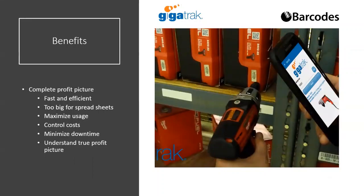We work with a lot of companies that start out small — maybe a small contractor or small manufacturing company. They typically start with a clipboard or a whiteboard on the wall. As they get bigger, they use a spreadsheet to manage their tools. But as they grow further, clipboards and spreadsheets really just don't work very well anymore. You need something more robust to manage them.